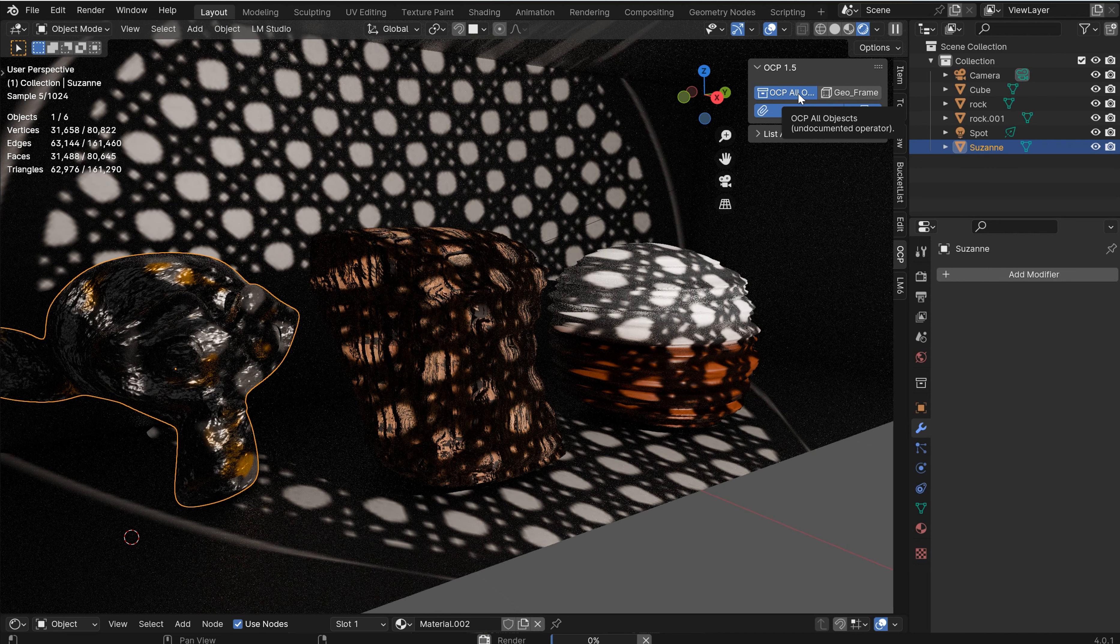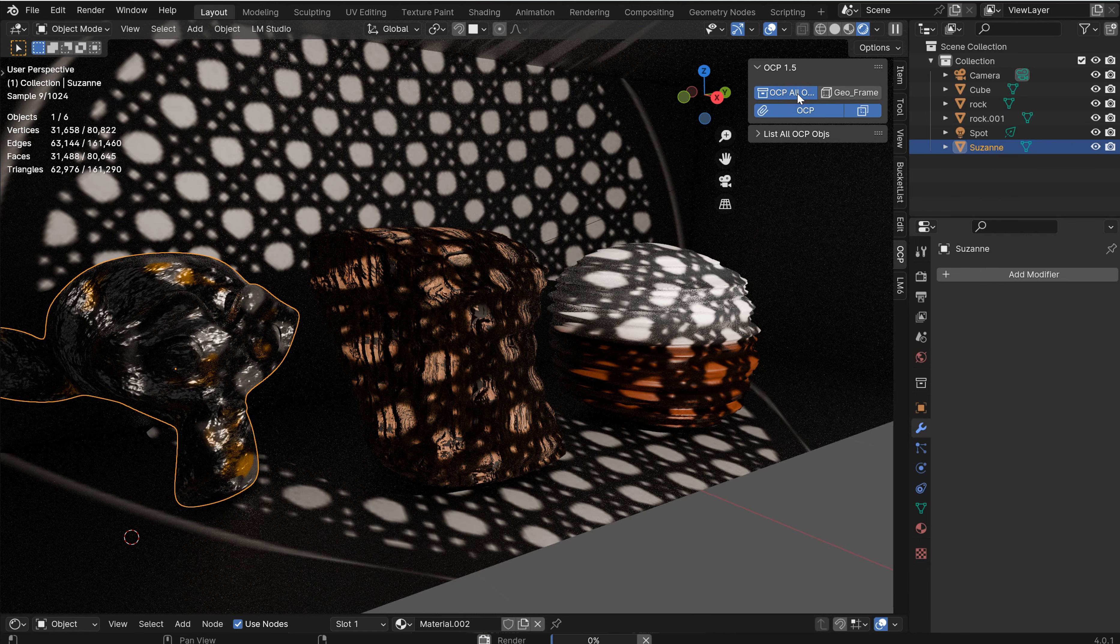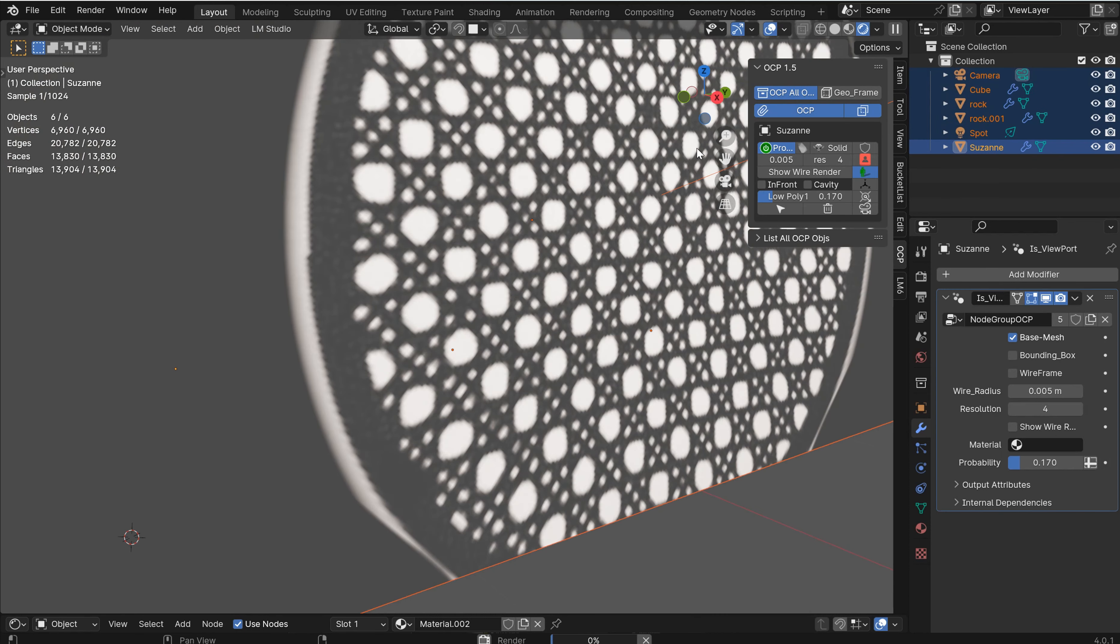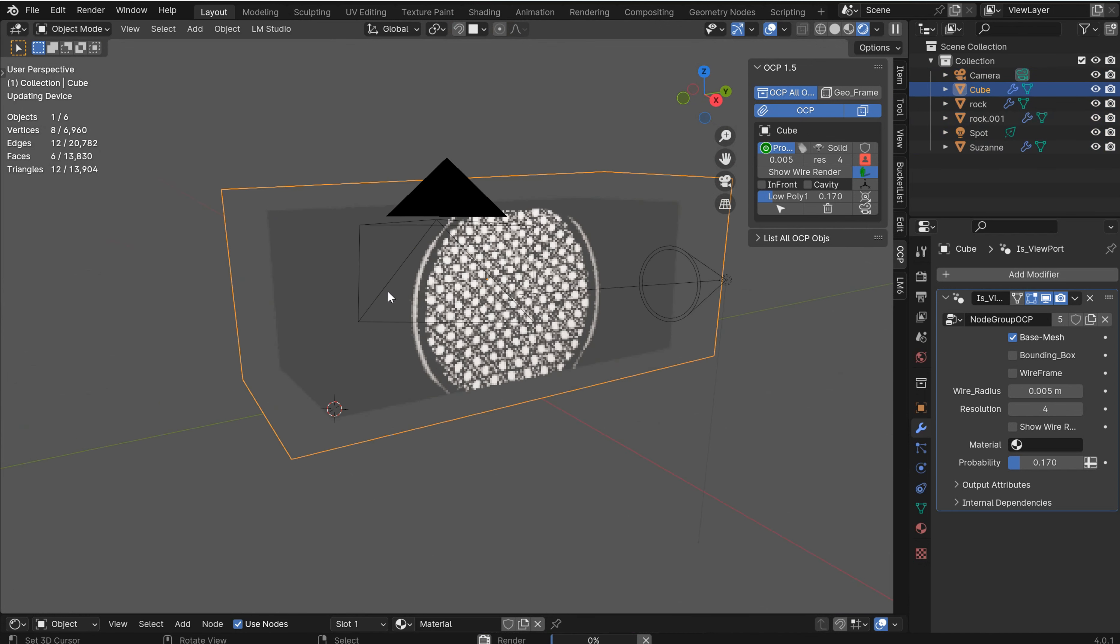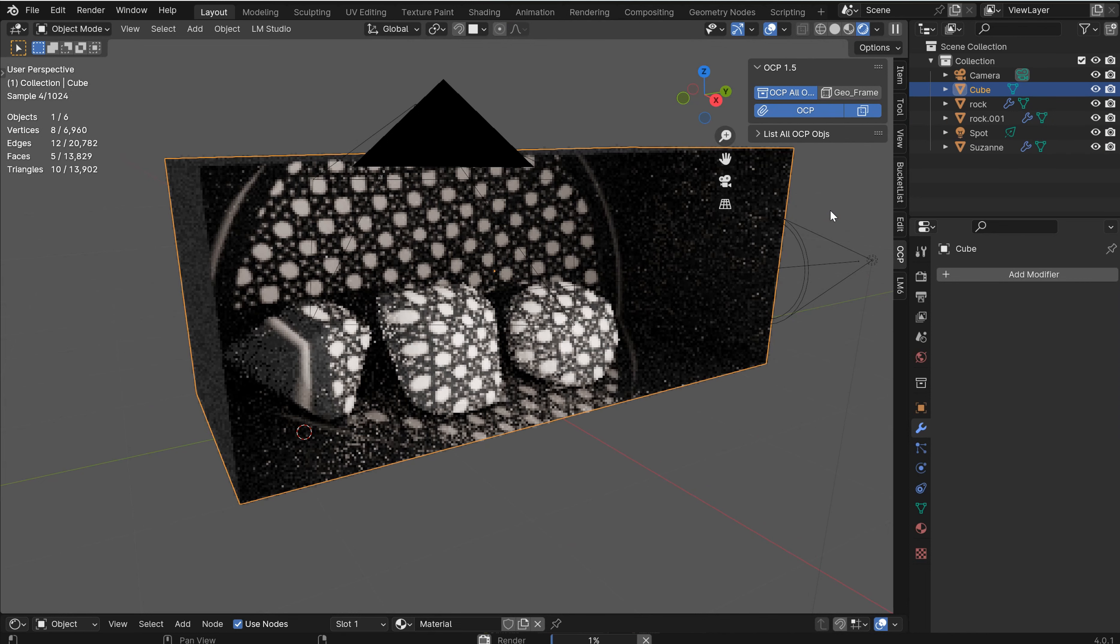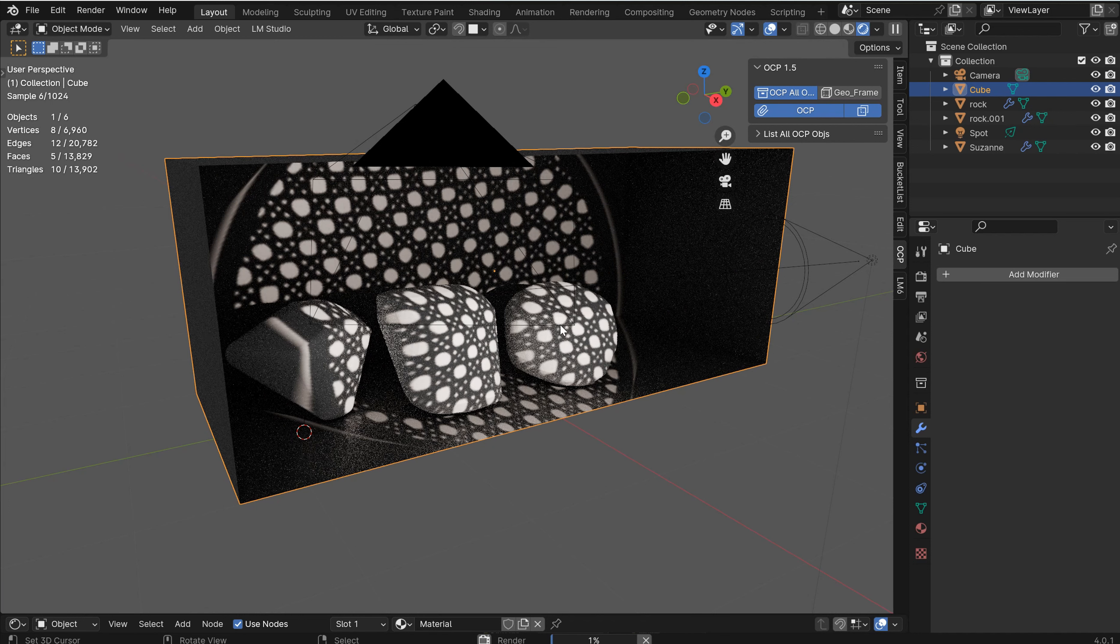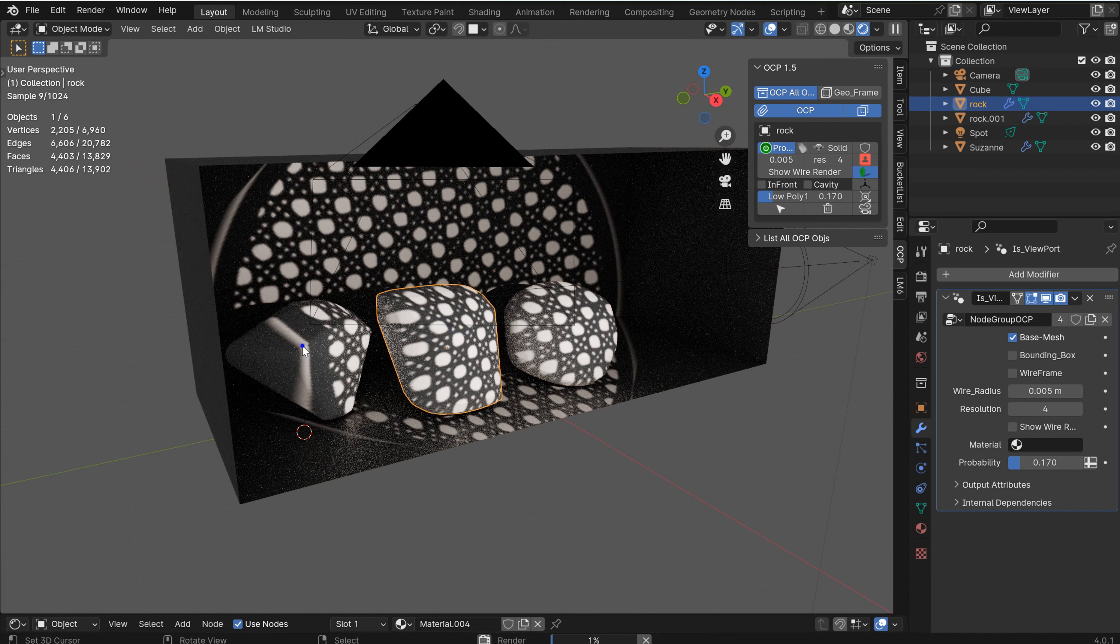So I can OCP all objects. What that's going to do is it's going to take the OCP and it's going to add that to everything. In fact, I did not want to add that to my actual scene background. So with that one selected, I can just delete it and get everything back.